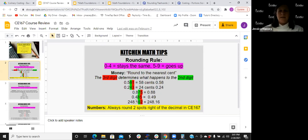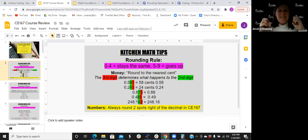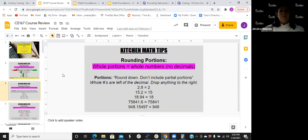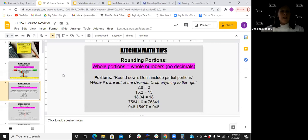You're always rounding to the nearest penny, so you're always looking to the right of that digit to determine what to do with the digit to the left. Zero through four stays the same — I like to think of those as very nice numbers; they let the other number stay as it is. Five through nine are mean, bossy numbers — they make the number next to them go up. When talking portions and serving sizes, we use whole numbers only. Everything to the right of the decimal falls off completely. You can't serve a partial portion — you can't serve a quarter of a cheeseburger.